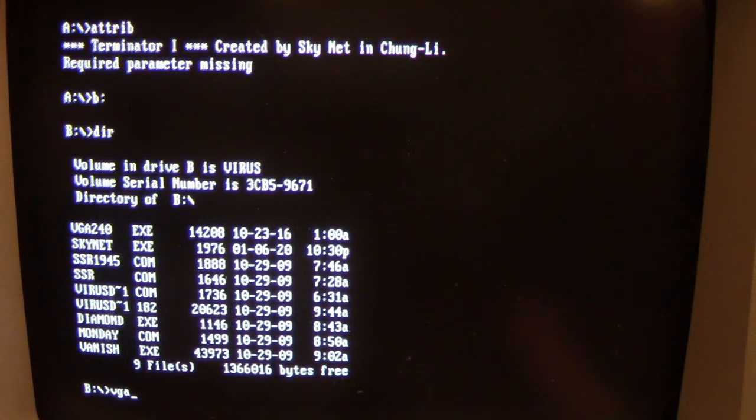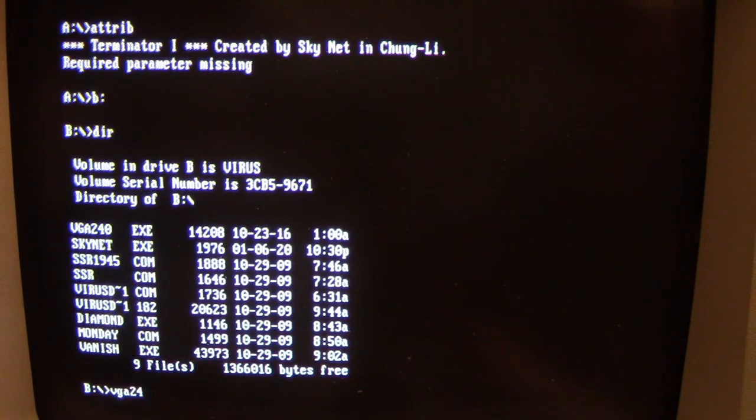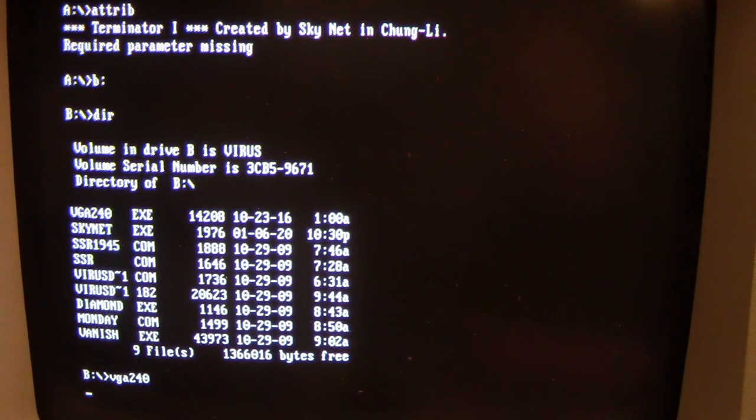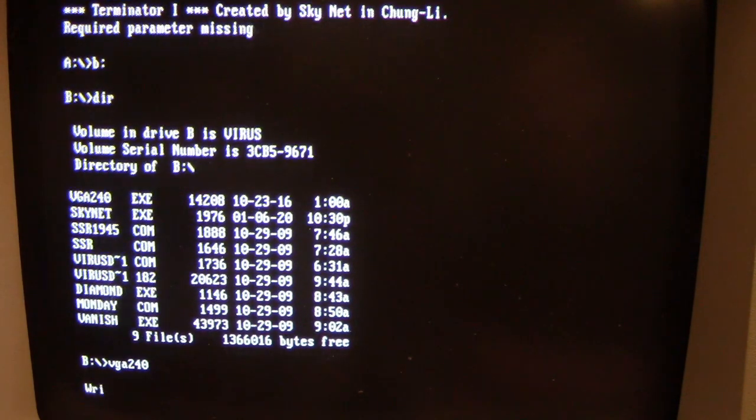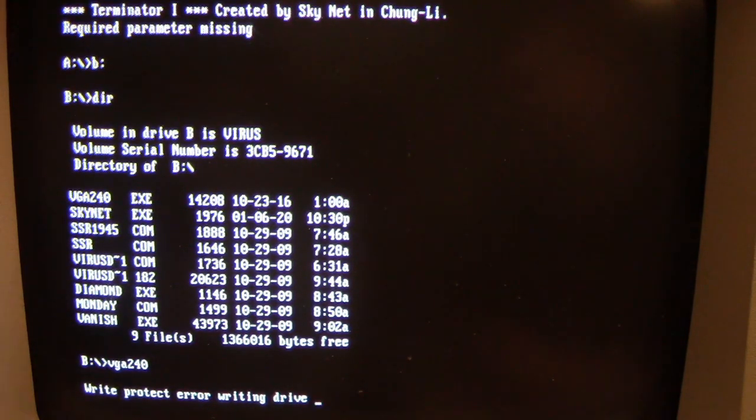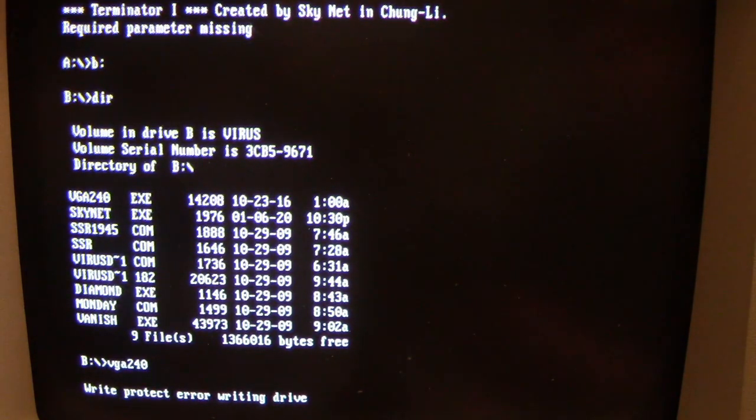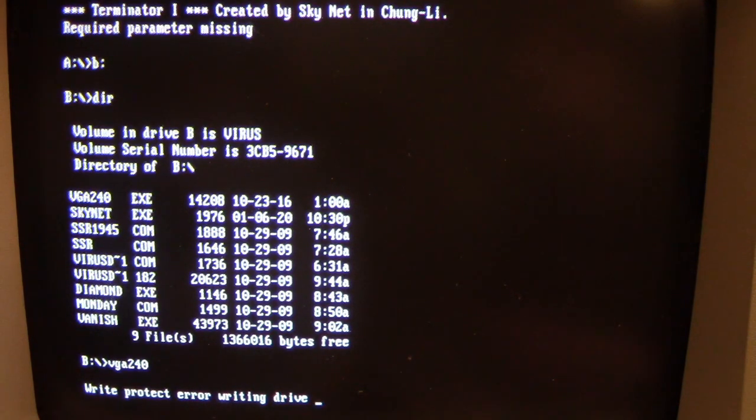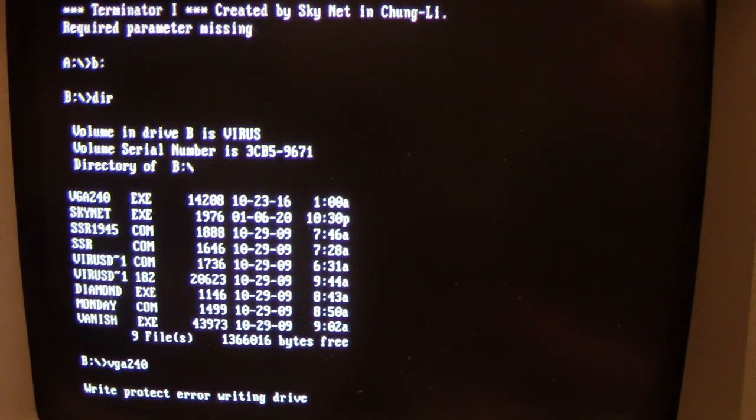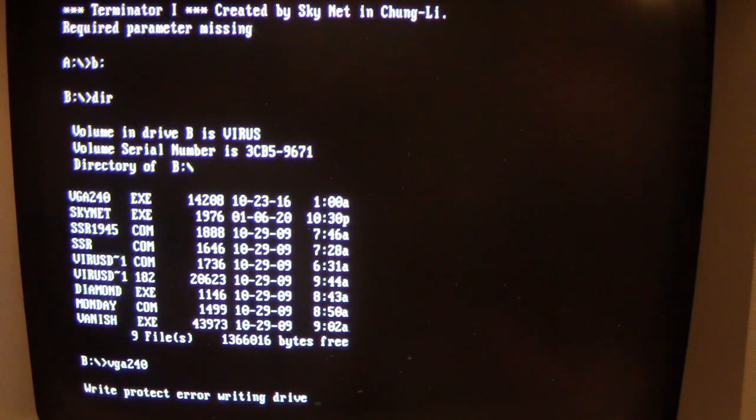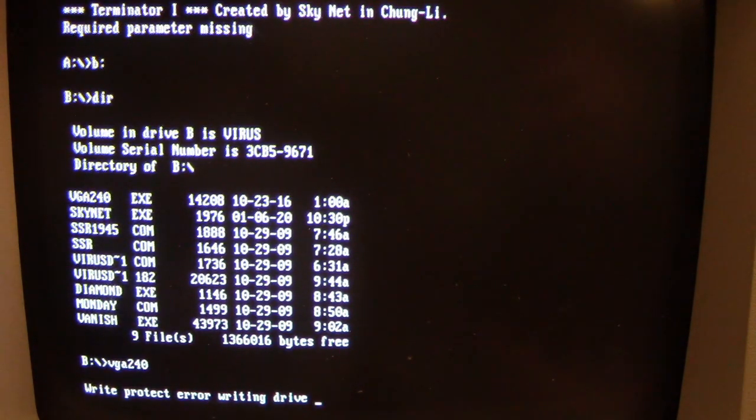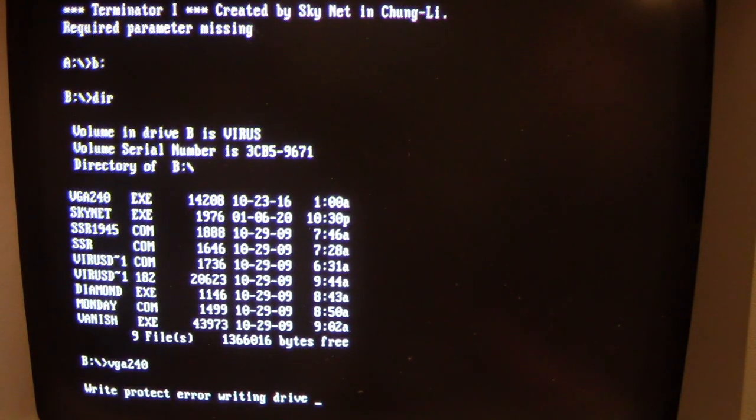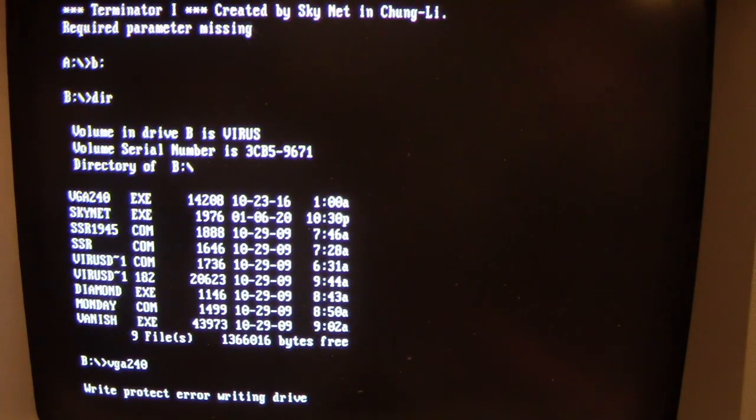So let's try to infect this VGA program. Now you notice this write-protect error writing drive error comes up, because again, Skynet is trying to write its code into the uninfected executable file. But as you see, it hasn't finished writing out the error code, and I can't do anything on the computer now. As you see, it's beeping, so the computer's hung up.